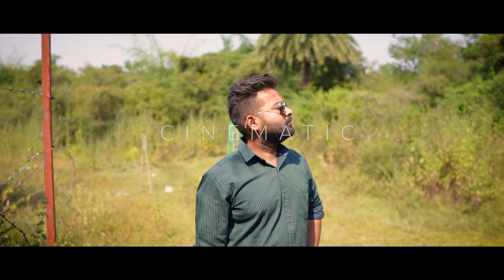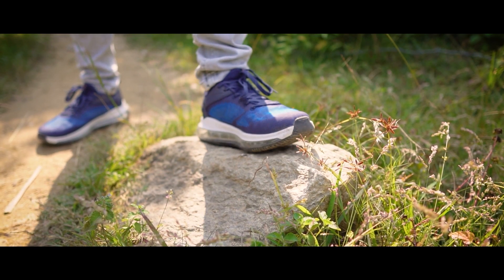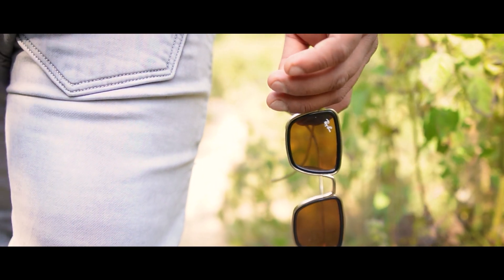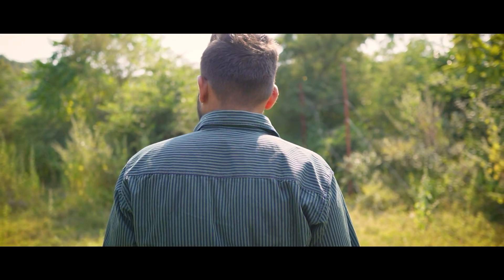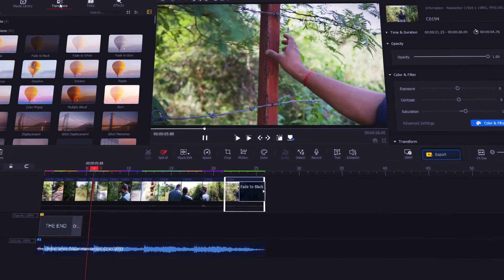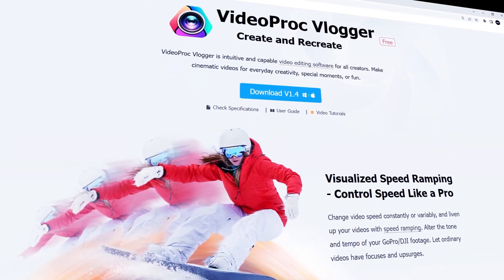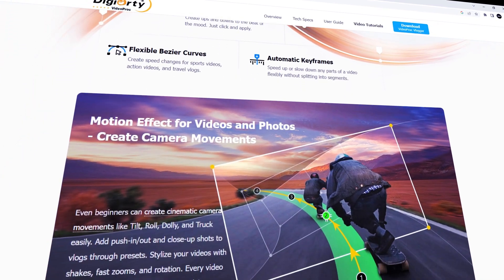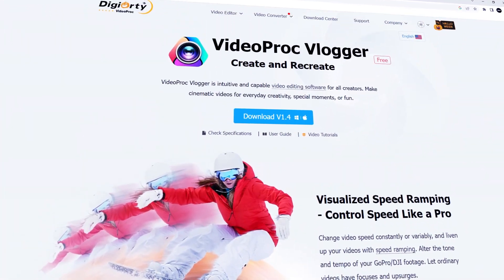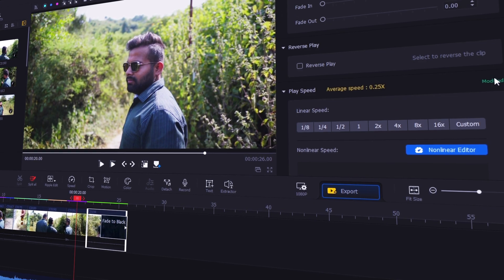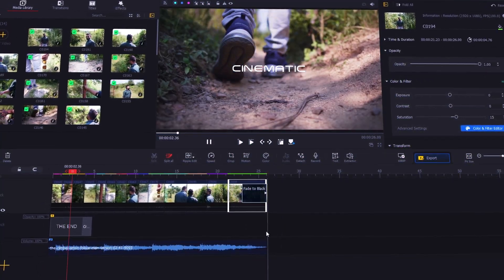Creating cinematic video using free software is just like a dream for every content creator. In this video we're going to take a look at VideoProcBlogger, which is one of the best free video editing software for absolute beginners. It has all the necessary tools that can be used to edit any kind of video project. Let's see how to edit a cinematic video inside of it.